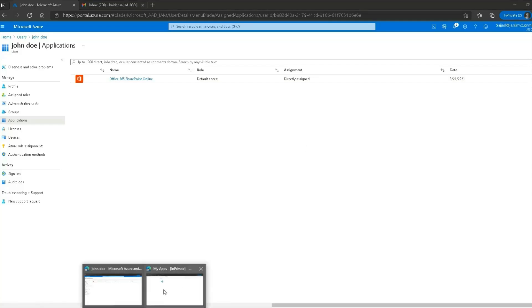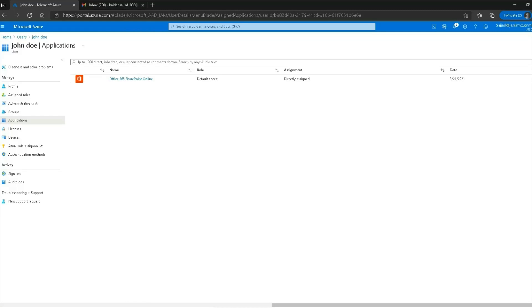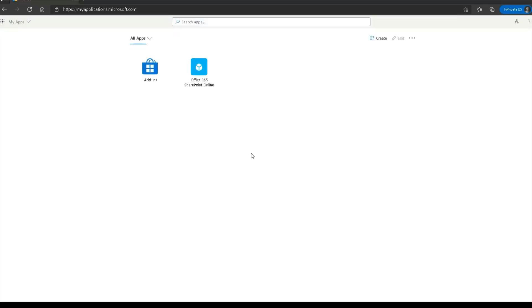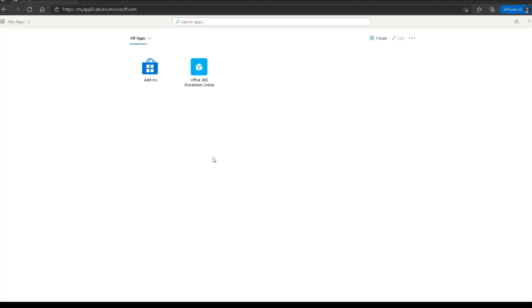I go back to the application portal to verify the assignment. It takes about a minute, but Office 365 SharePoint Online then appears in the portal. While you are practicing, don't worry if it doesn't appear immediately — just give it some time. Coming back to our identity topic, the second type of users are called external users.